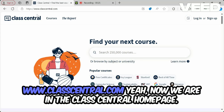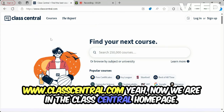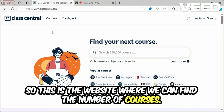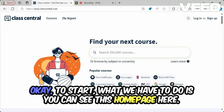So this is the website — you can access it by using the URL www.classcentral.com. Now we are on the Class Central homepage, and this is where the magic happens. This is the website where we can find a large number of courses.